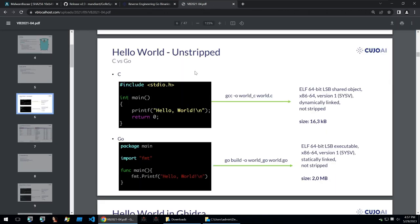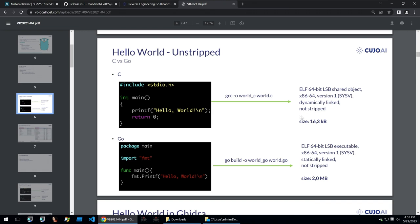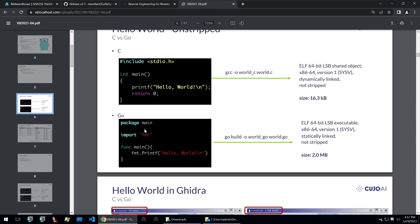Starting off with this comparison between a simple hello world file written in C and written in Go. When you build the one written in C it comes out with a size of 16 kilobytes, so quite a small file and it is dynamically linked but it's not stripped. And then also if we write the same hello world in Go we get a 2 megabyte file with all of the libraries included.